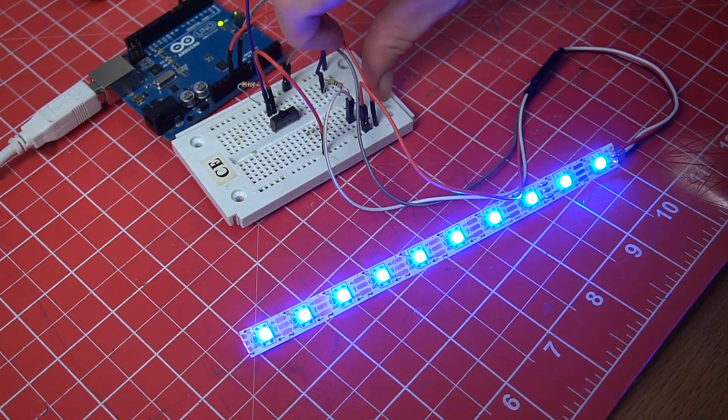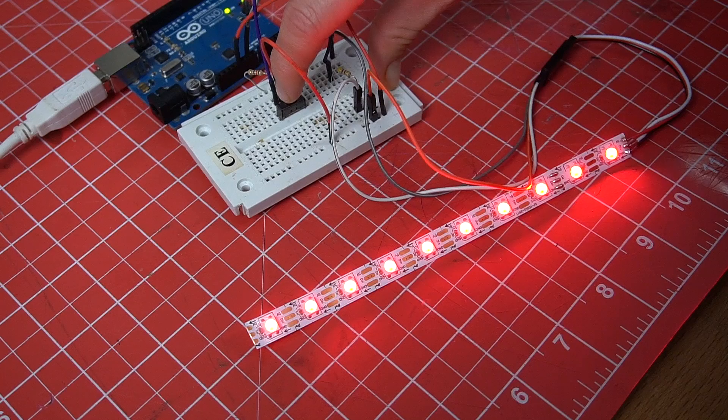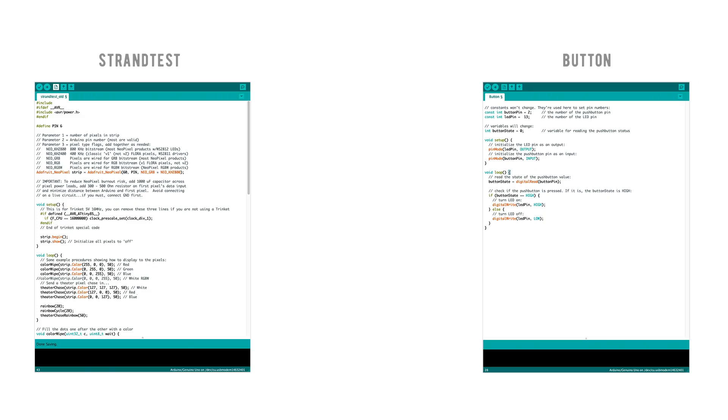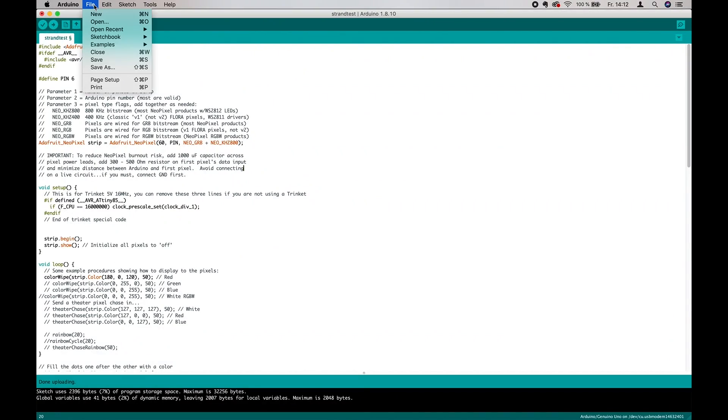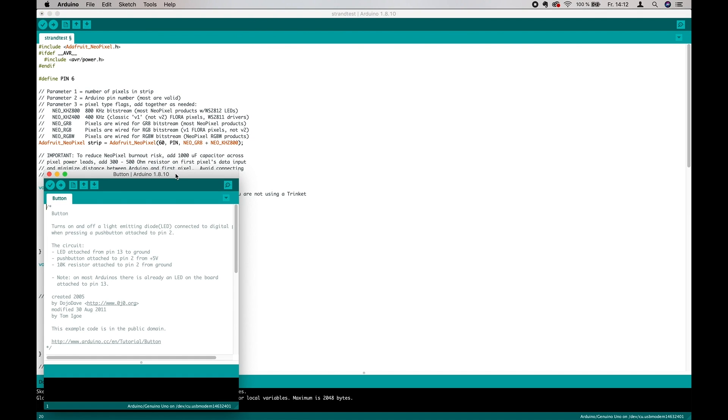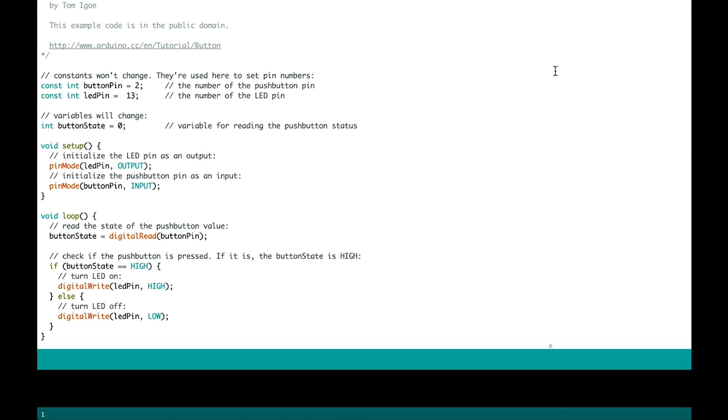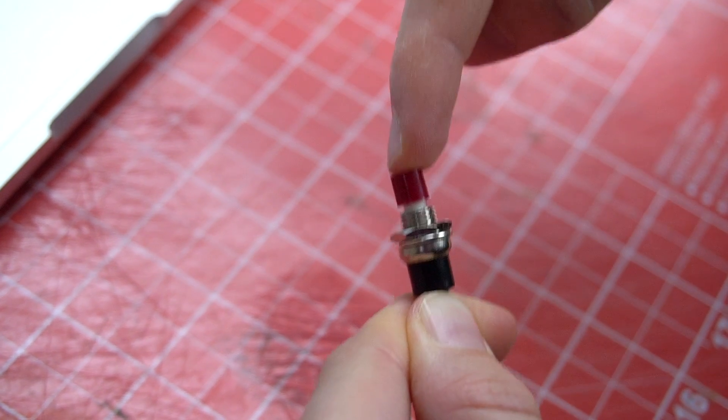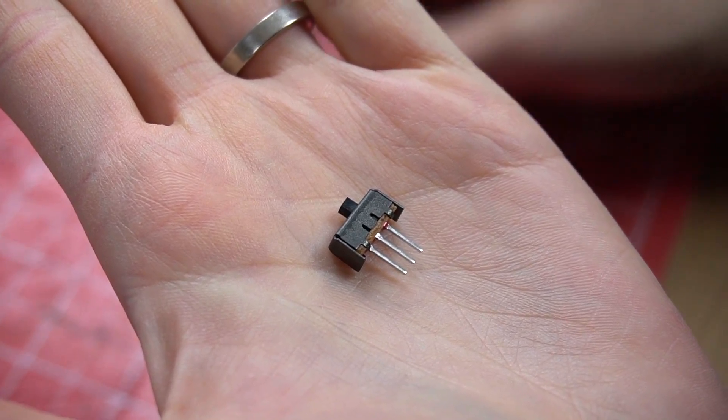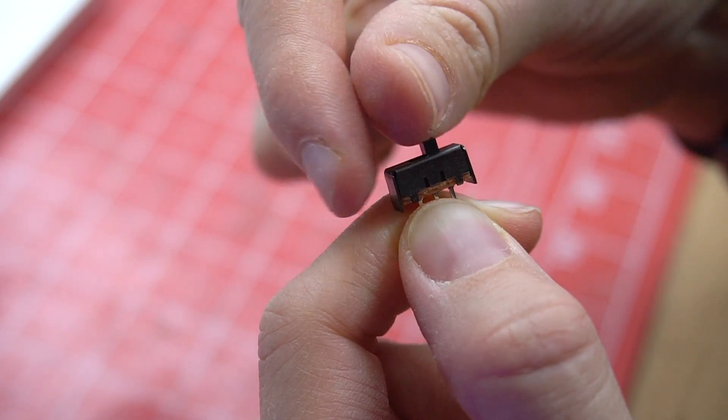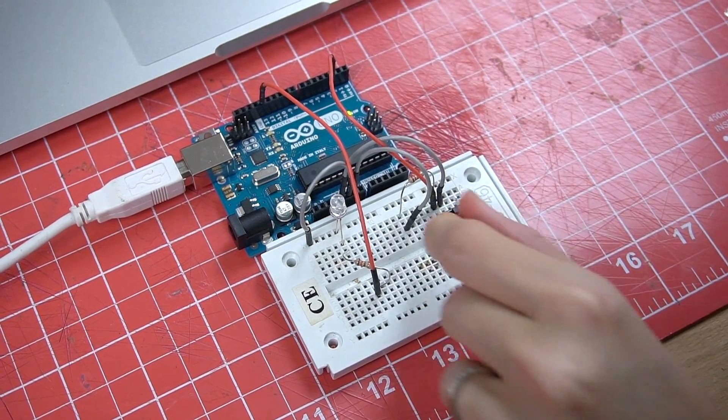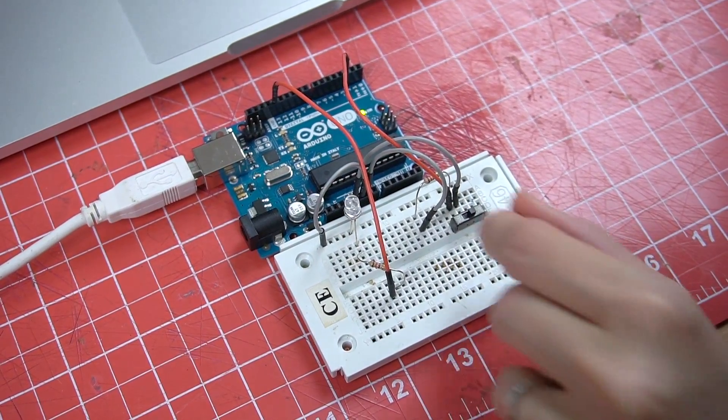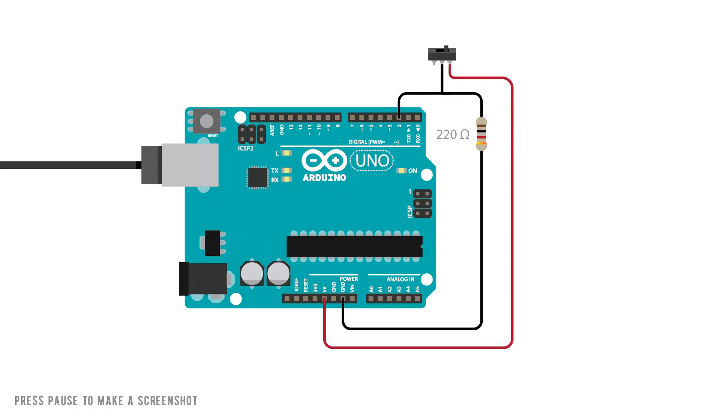For the next step, I want to be able to switch between two different modes. We can achieve this by merging two different sketches together, Strand Test and Button. You can find Button under Examples, Digital, and Button. Button is a sketch that allows you to turn a light on with the push of a button. I'm using a slide switch here though, so I don't need to hold the button the whole time. See, if I flip the switch, the light goes on, and if I flip it again, it goes off. Here is a schematic for the wiring.